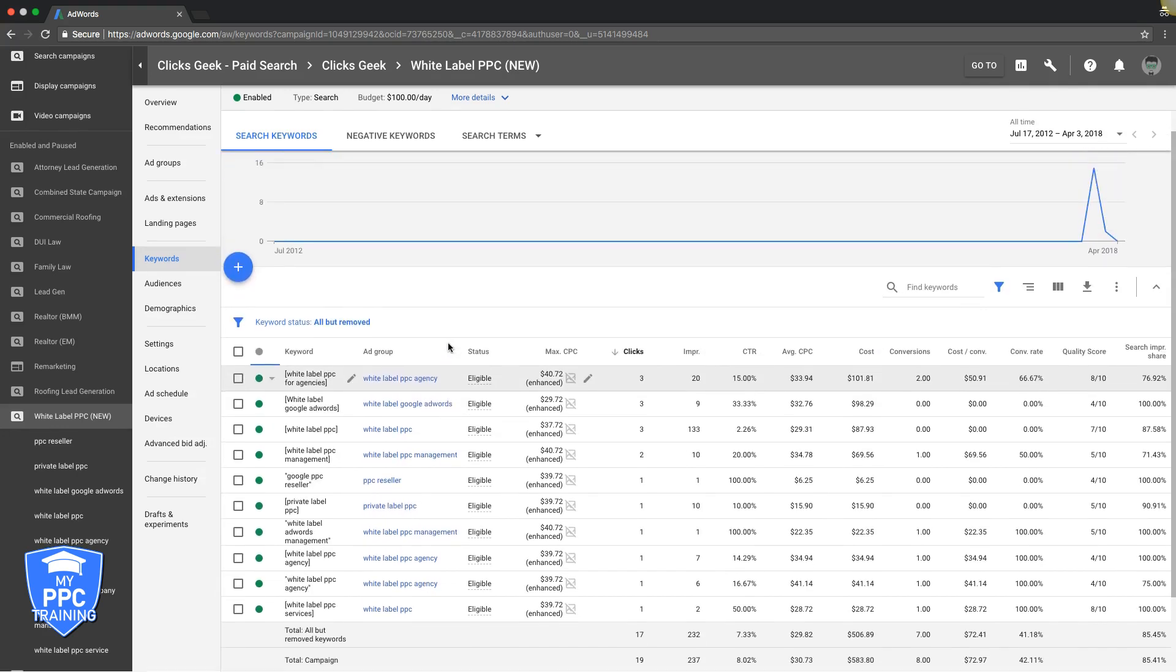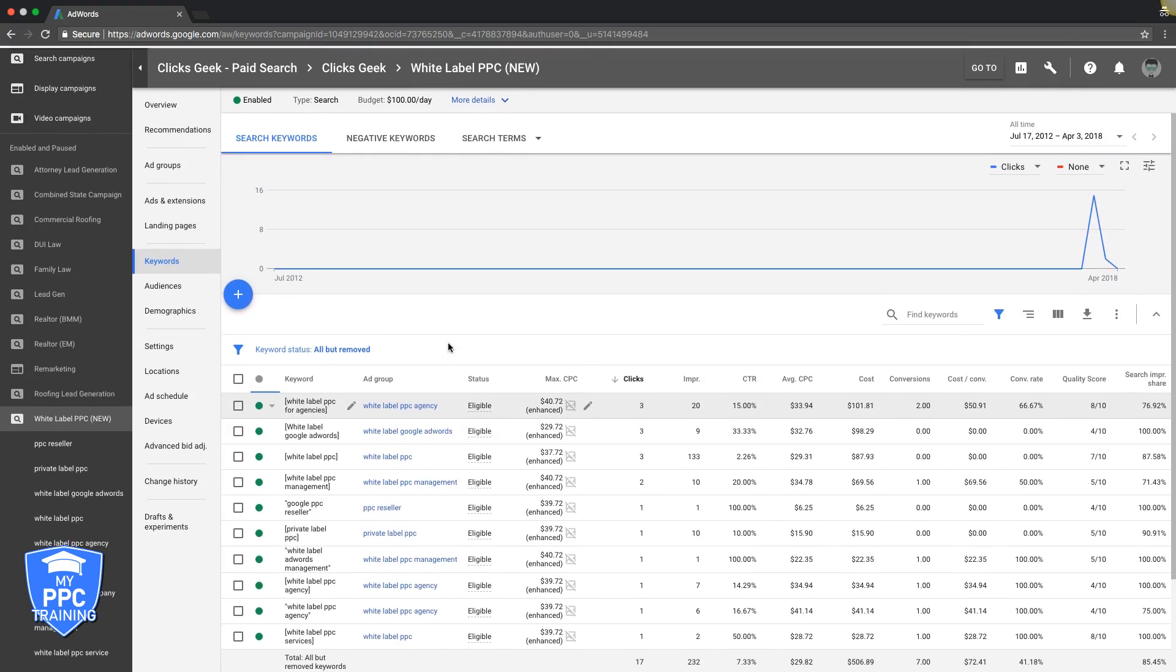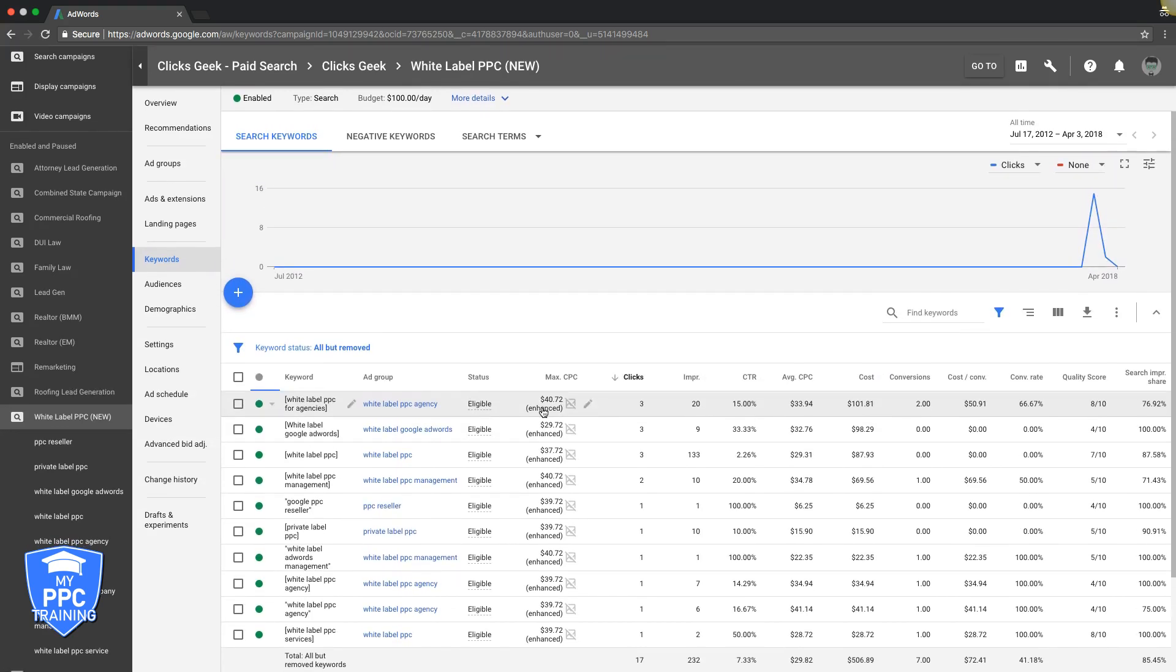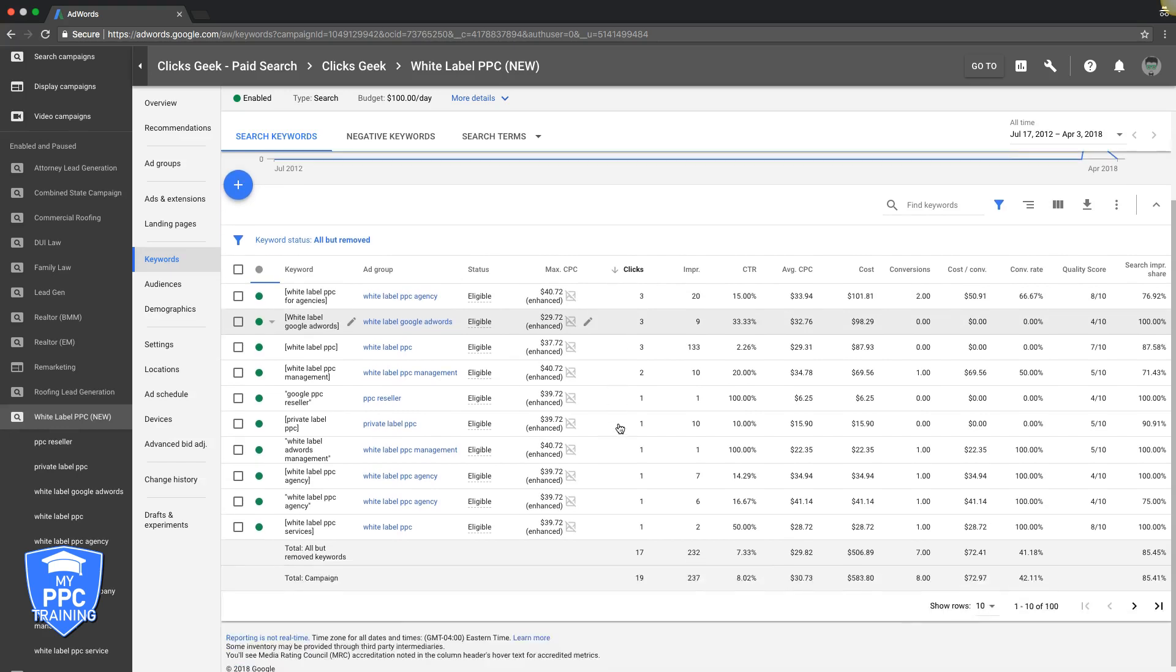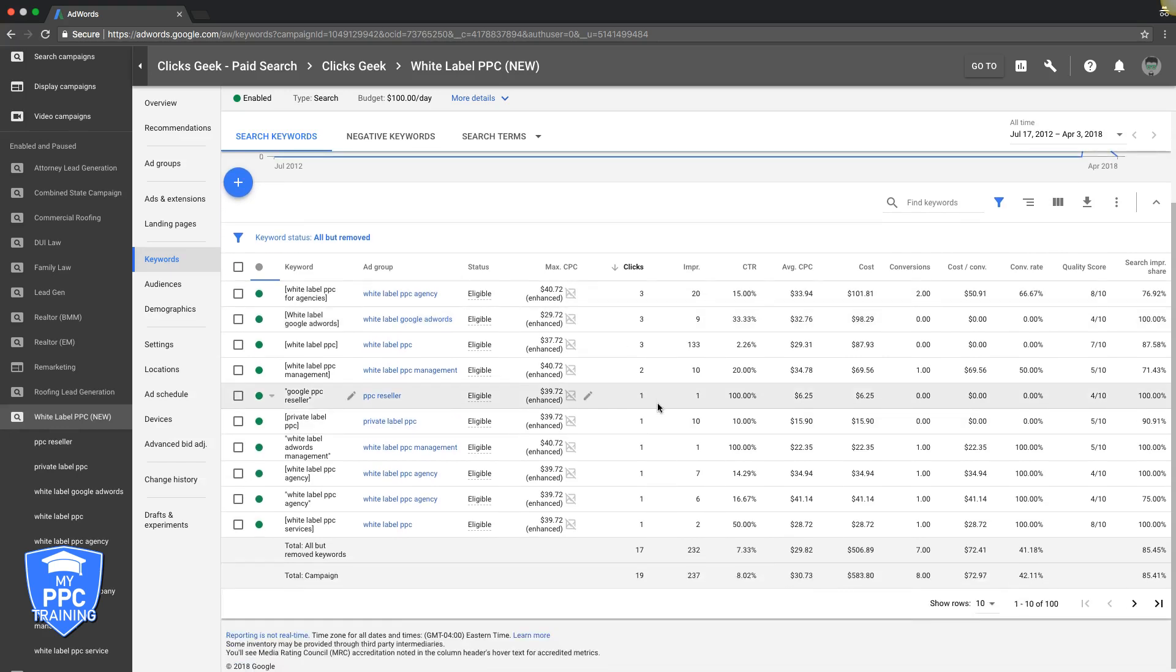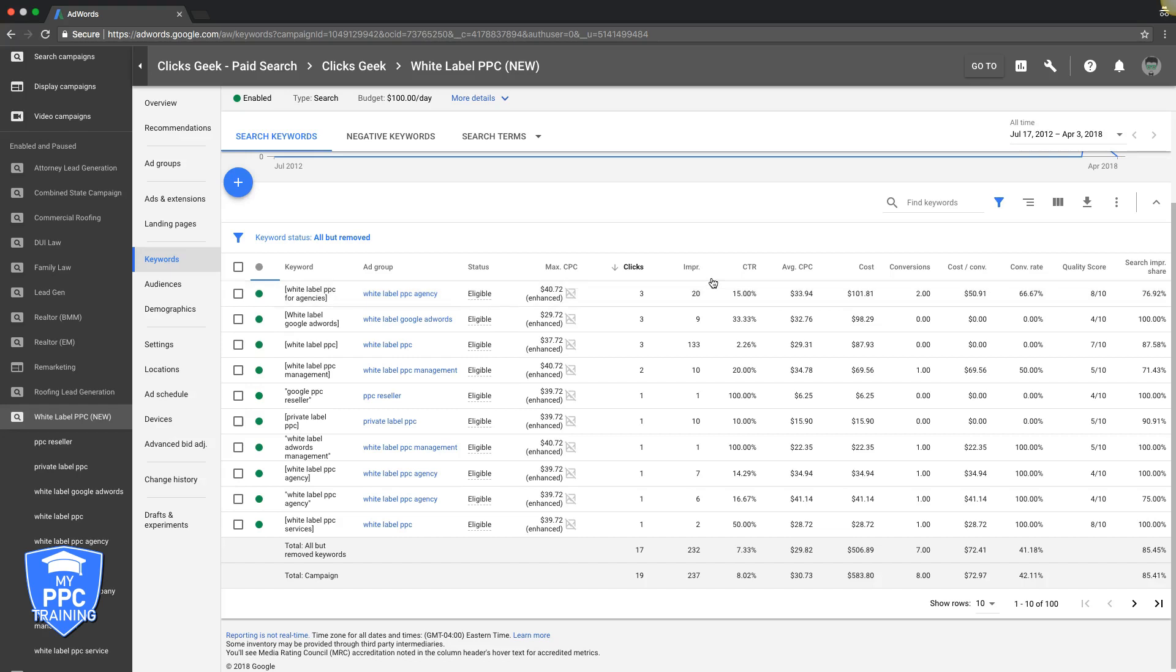These are the columns that you want to be working off with. Okay, so let's look at the data here. We got some good clicks here. We're bidding $40 a click here, three clicks, 20 impressions. Excellent click-through rate, 15%. Ideally you want to have your click-through rate above 2.5%. Anything below that, just pause it and redo it. You want to always be above 2.5%, this is great, we want to live right here.